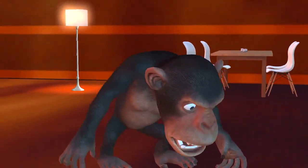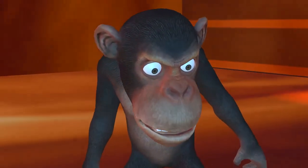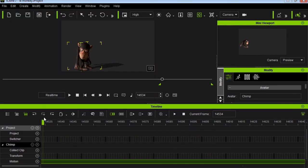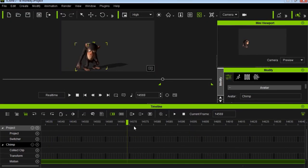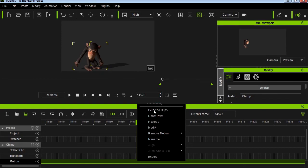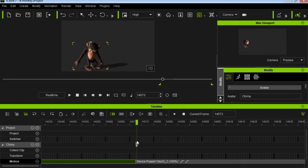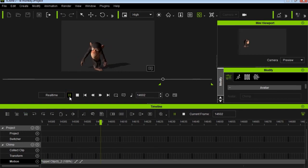I'm by no means an expert using the Perception Neuron or iClone 7, which means that if I can do it on the first try, so can you. Creating animations in iClone 7 with the Perception Neuron is extremely simple.